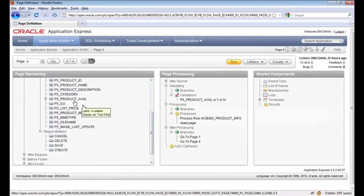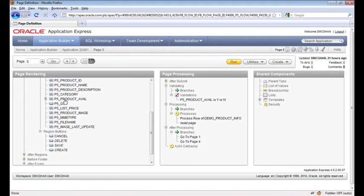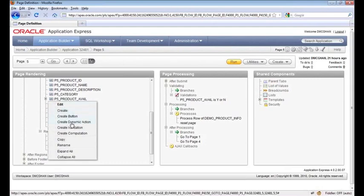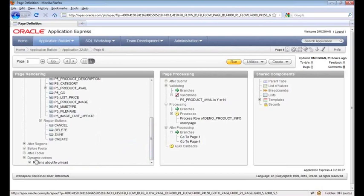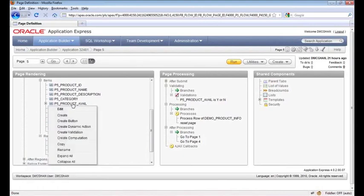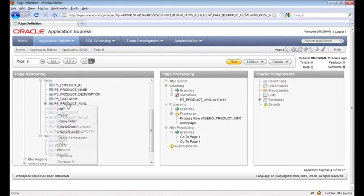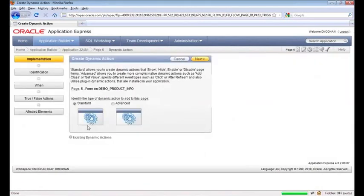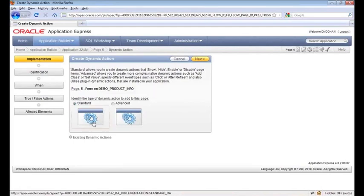First thing you need to do is add the dynamic action — you can do that one of two ways. The driver here is product available, and the driver affects the list price. So you start with the driver, right-click, and go to create dynamic action. Another option is to go to the very bottom where you see dynamic actions, right-click there, and go to create. The advantage to starting with the driver is that APEX will select a few things for you, like what's the starting element. I'll right-click product available and select create dynamic action. And here's that fork in the road — standard or advanced. In this case, we can use standard.